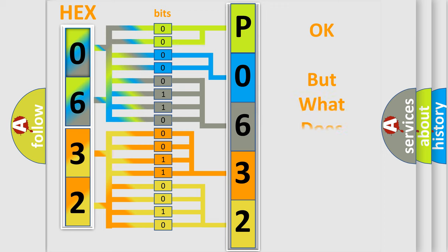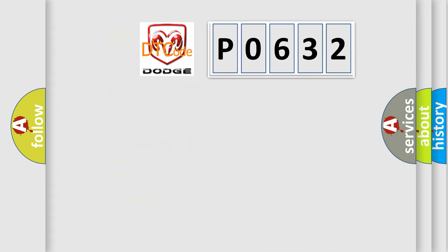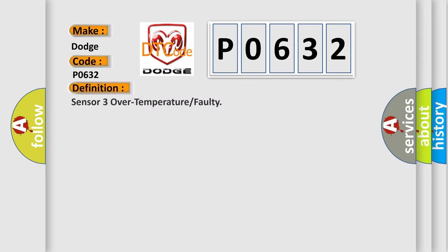The number itself does not make sense to us if we cannot assign information about what it actually expresses. So, what does the diagnostic trouble code P0632 interpret specifically for Dodge car manufacturers? The basic definition is: Sensor 3 over temperature or faulty.